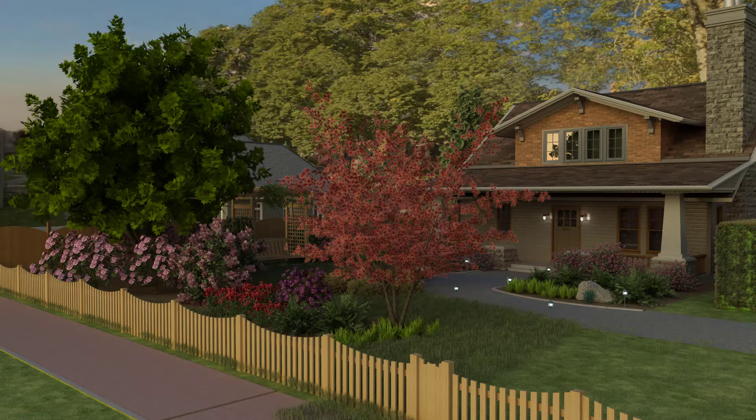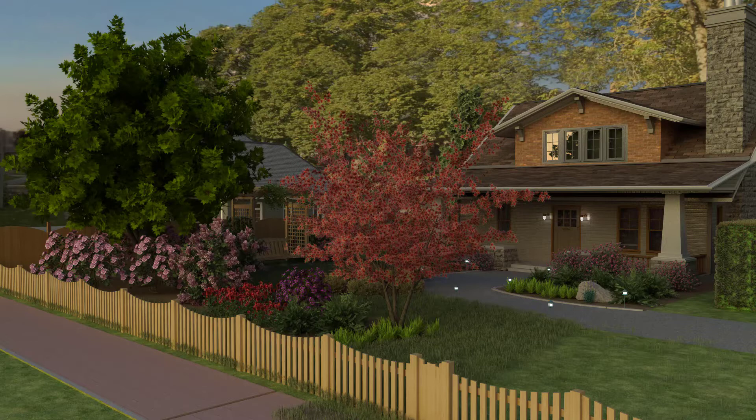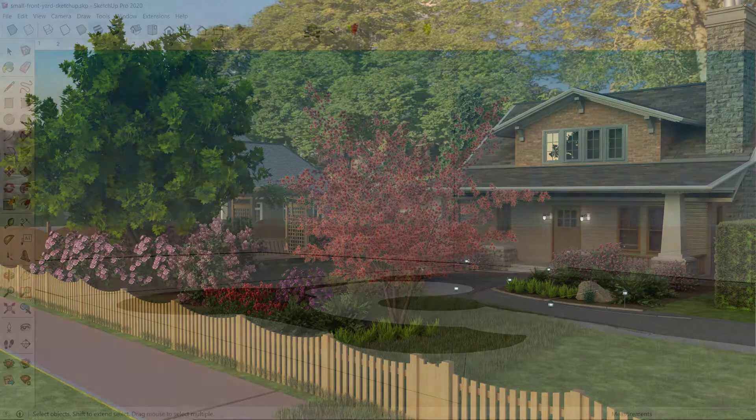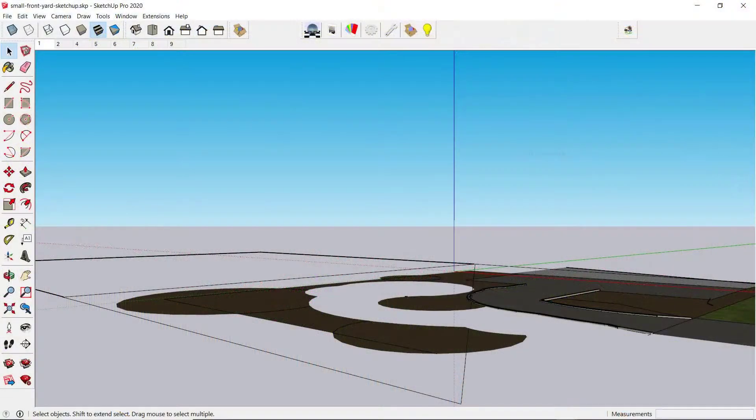As a demonstration of some of the components that are available, a Western style front yard will be developed from the Podium Browser Vegetation category and then rendered in SU Podium. We'll start with a blank model in SketchUp.